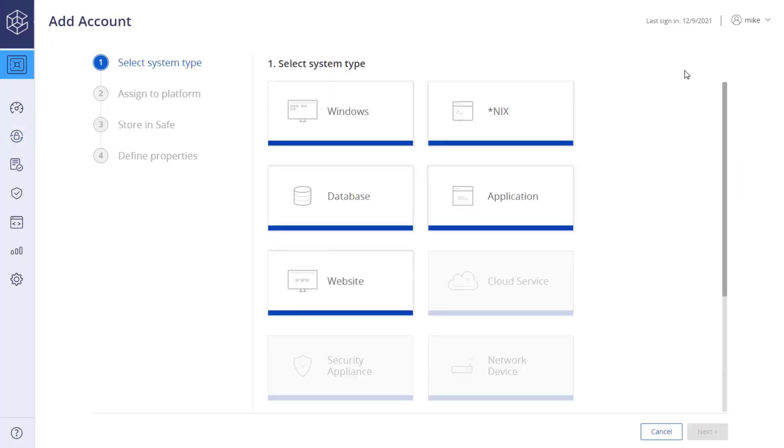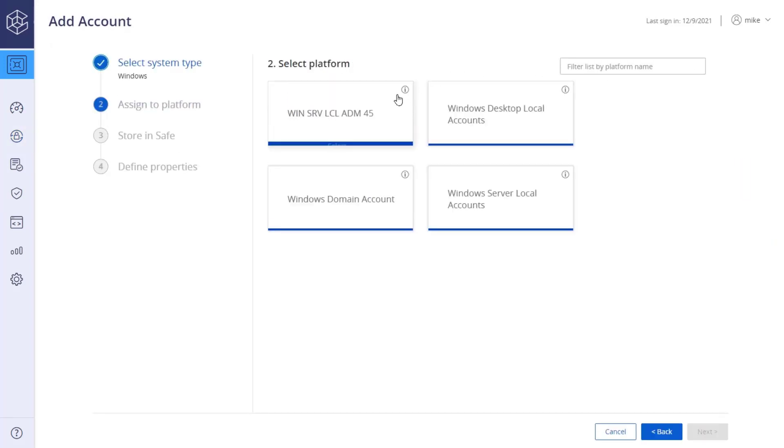Select the account system type. Next, select the platform the account will be associated with. The settings defined in the platform and master policy will determine how the account will be managed.